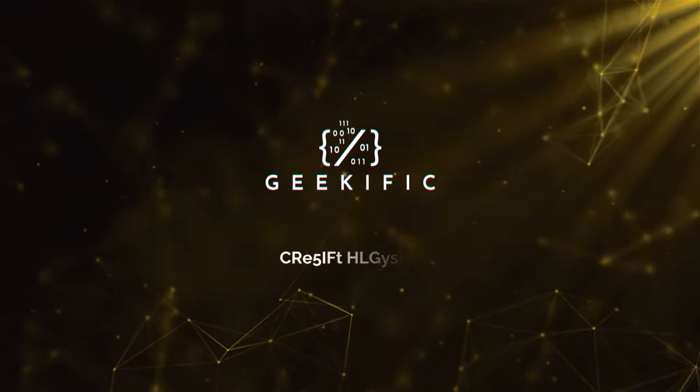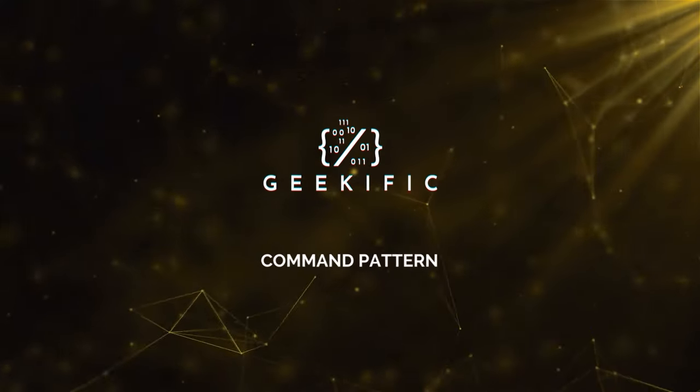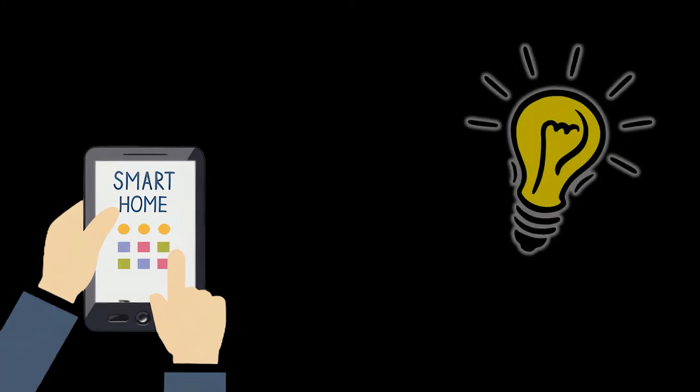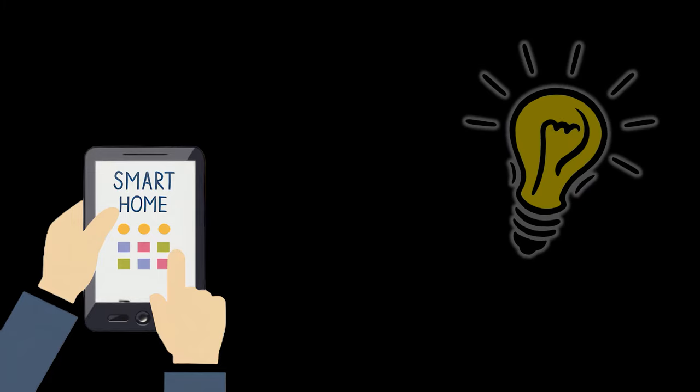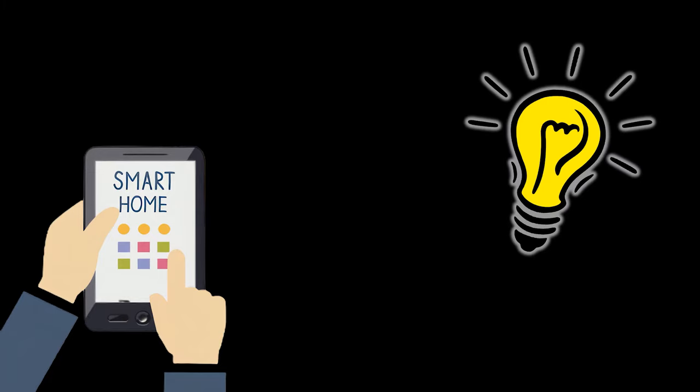What's up geeks and welcome to the channel. Imagine you're working on a smart home automation app and your current task is to allow the users of this application to switch on or off the lights of any room inside the house.